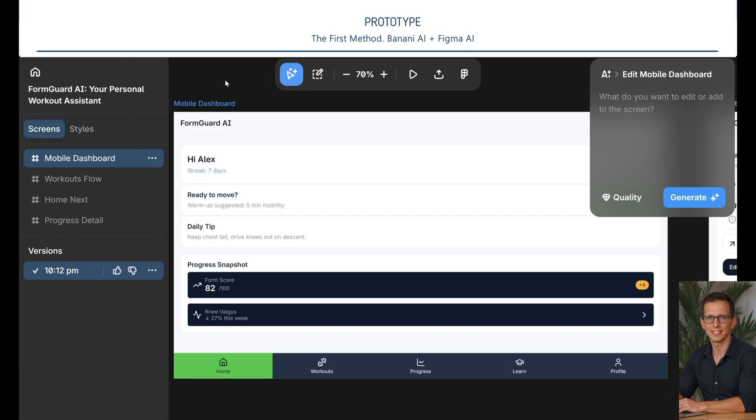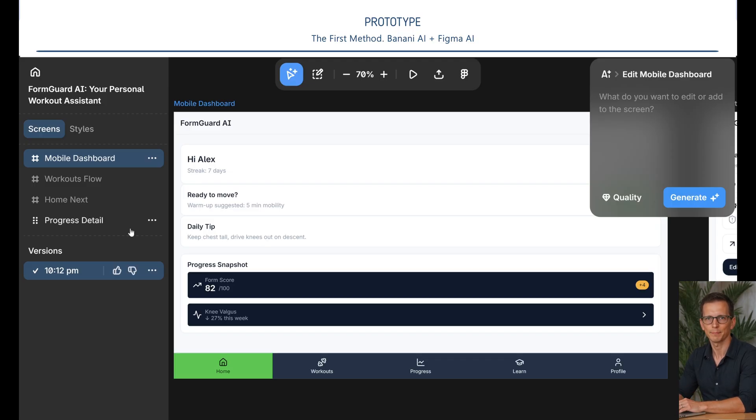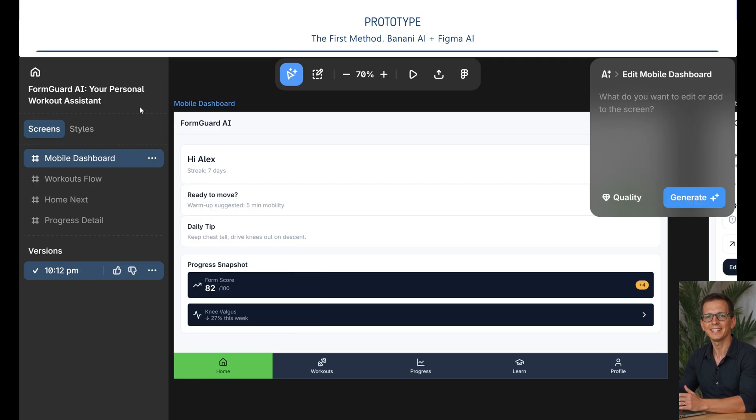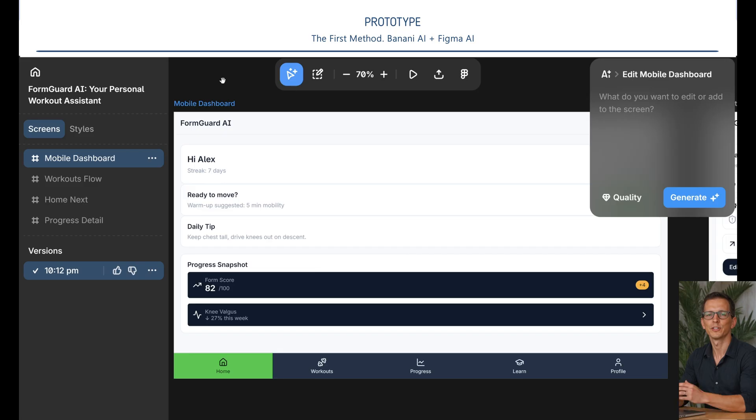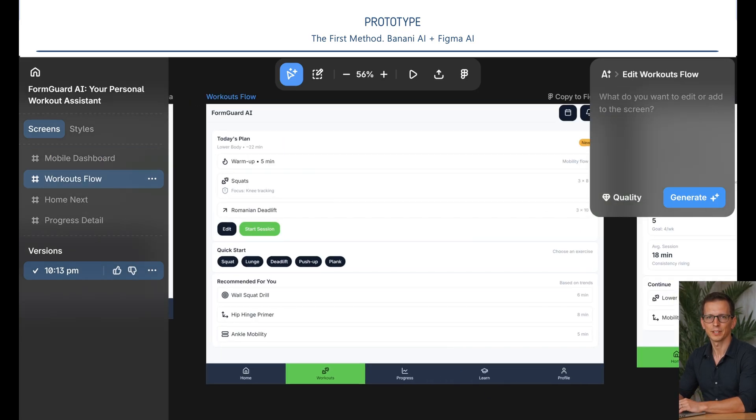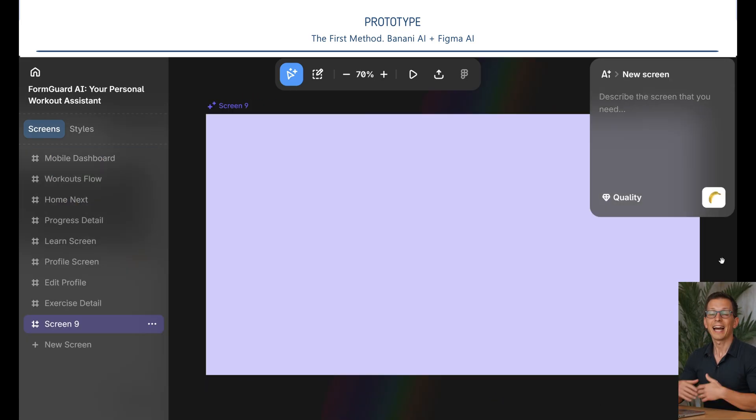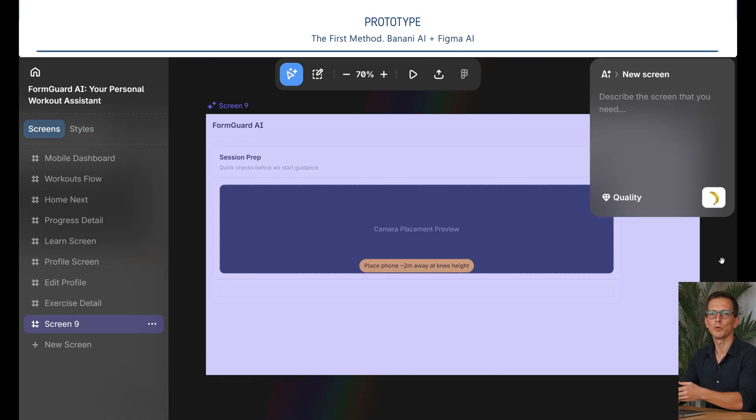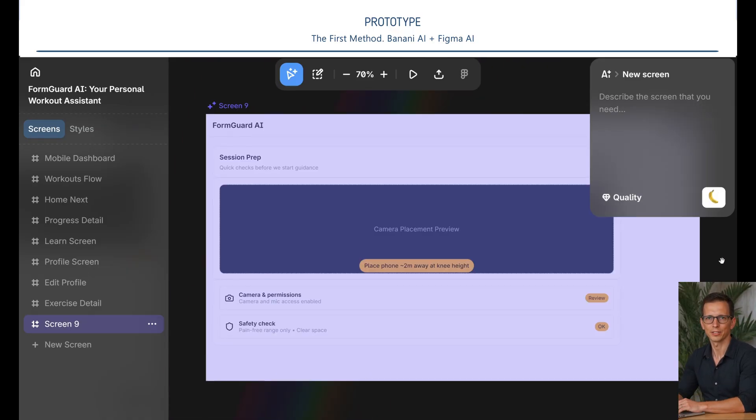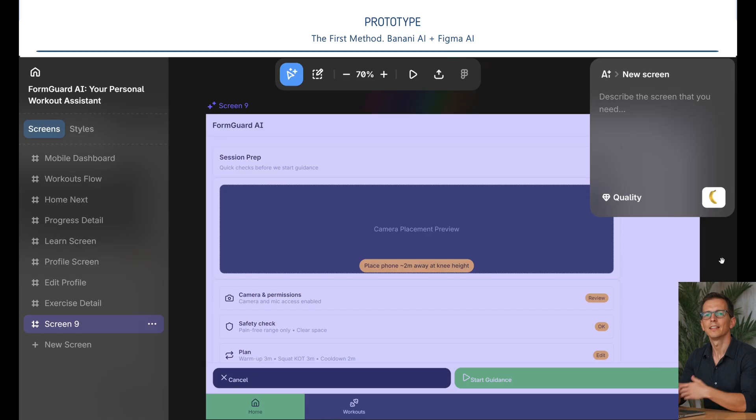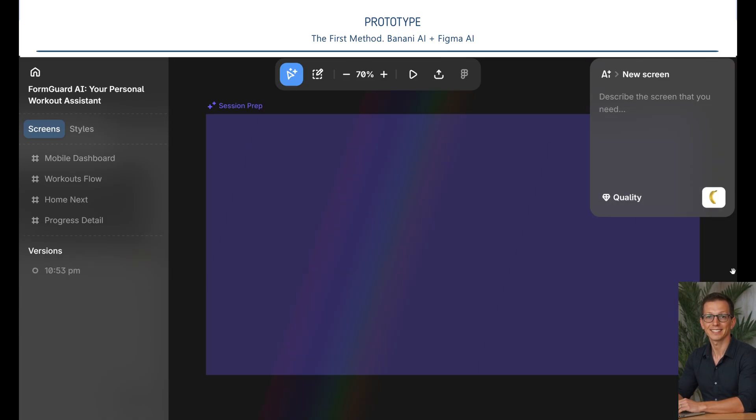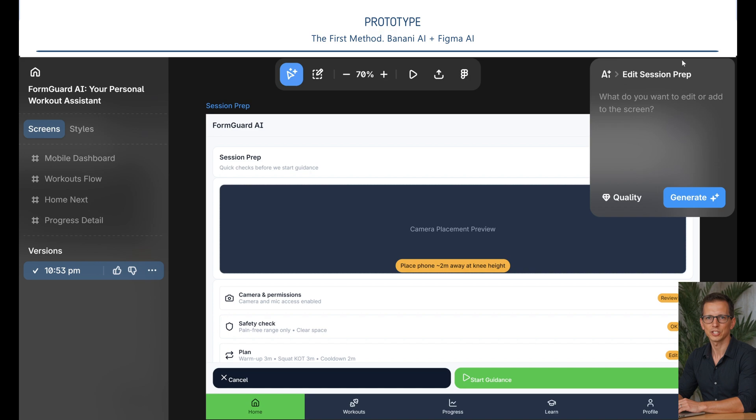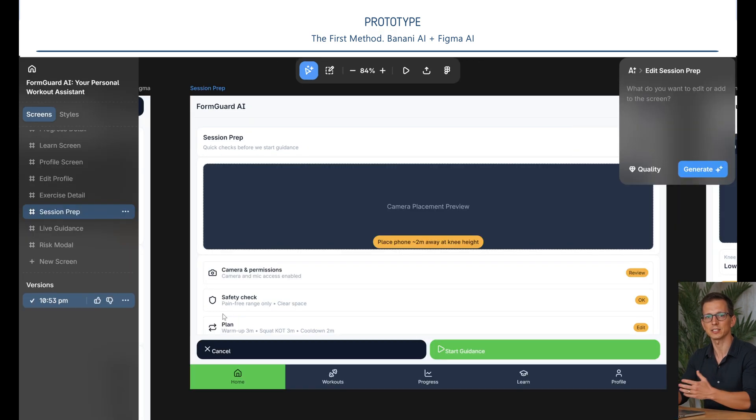We take this PRD and turn it into a live interactive prototype. We will use two methods to create the prototype. The first method is Banani AI. It creates screen designs for each action, which we will then turn into a clickable app in Figma AI. As a result, we've got the following designs. Each time we press any button, a new scene will be generated in the prototype design that appears. Here are some of them. I did a little preparation and generated some.